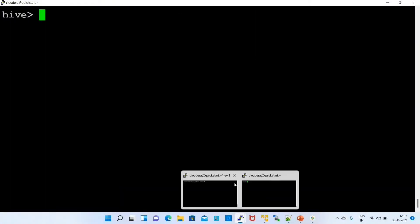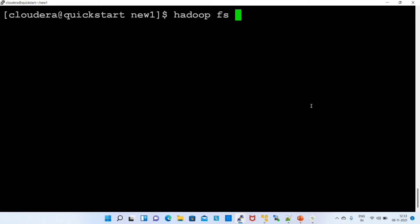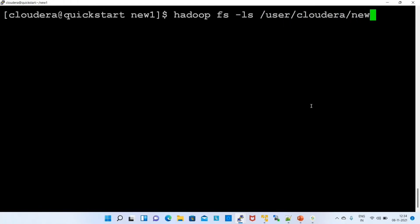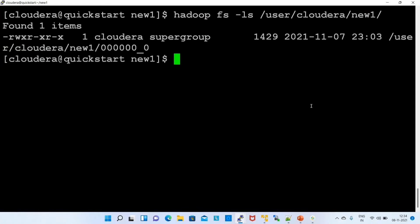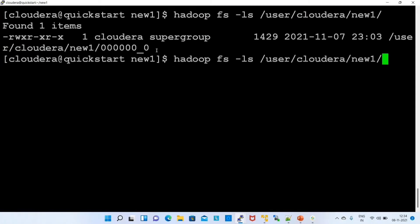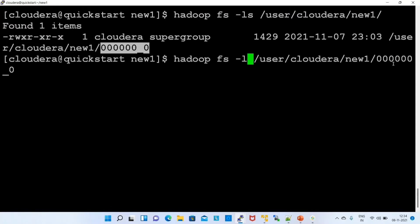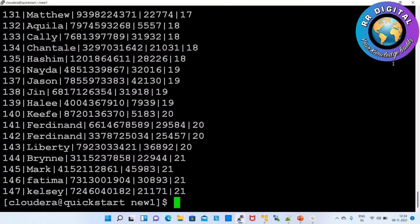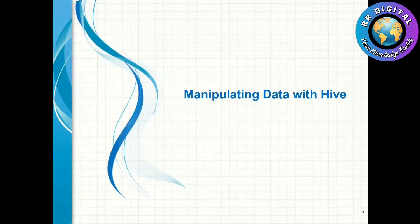We cross-verify whether the data was imported. Using hadoop fs -ls /user/cloudera, under the new_one directory we check. It is showing the data. Using cat command we can check also. Successfully imported data. Next concept: manipulating data with Hive — how to manipulate data and retrieve data from a specific table.